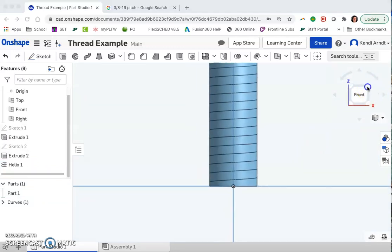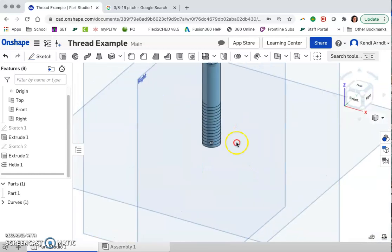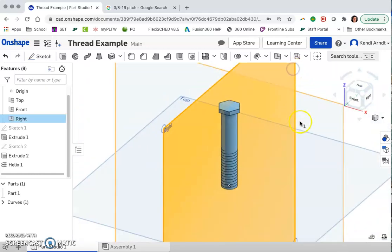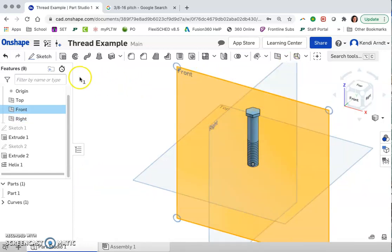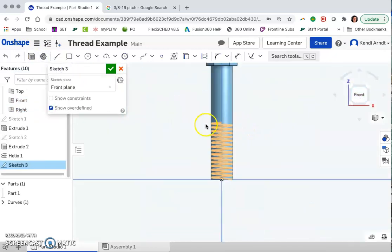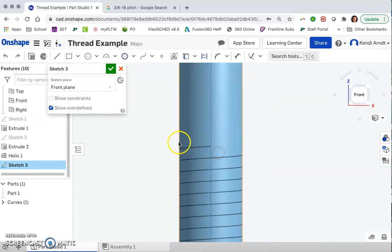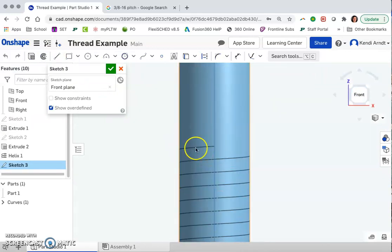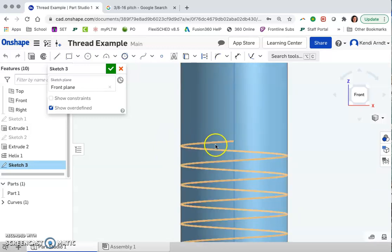So the next item we're going to create is a triangle on this front plane. Go ahead and select the front plane, not the right plane, and create a new sketch on it. And toward the top here, we're going to go ahead and create a triangle, an equilateral triangle, right on this top coil here.